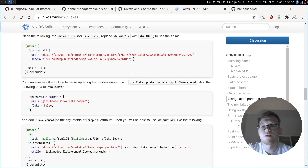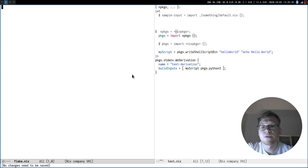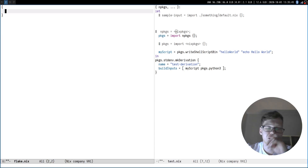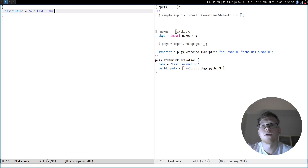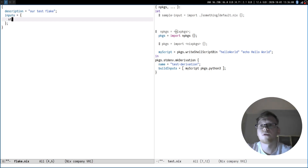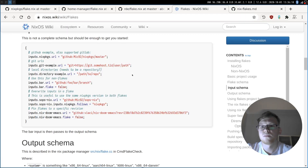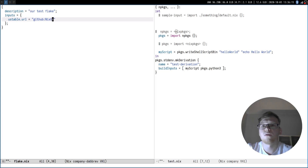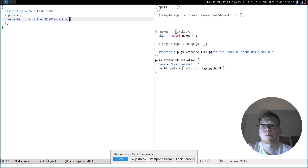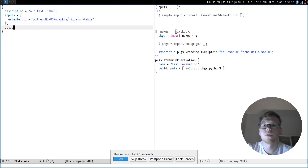Let's create a flake.nix file. But before doing that, note that using the full path to an imported file means if you distribute this file you might forget to attach it, and there is no guarantee all dependencies are present — another impurity. Flake is basically a file which contains an attribute set with three keys: 'description' (our test flake), 'inputs' (an attribute set — for example 'unstable' with url equal to github:NixOS/nixpkgs/nixos-unstable), and 'outputs'.